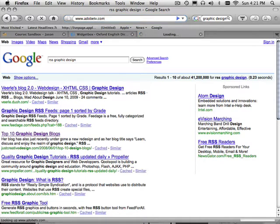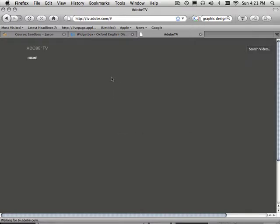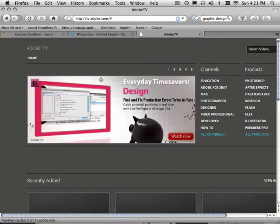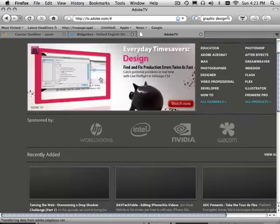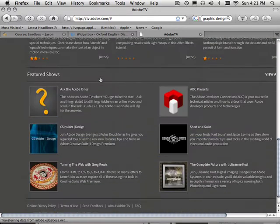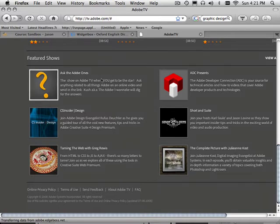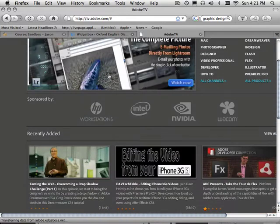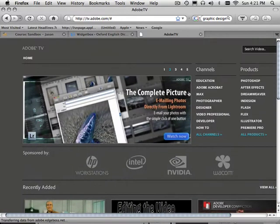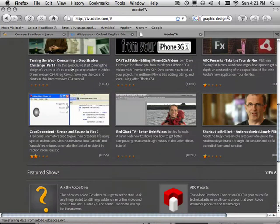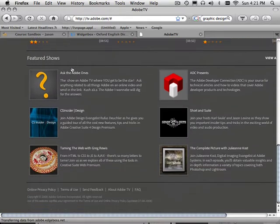Does AdobeTV.com have RSS? Well, they are the leaders in communication with others. So, I would say probably yes. Okay, I'm not seeing it right off the bat. That doesn't mean it doesn't exist.